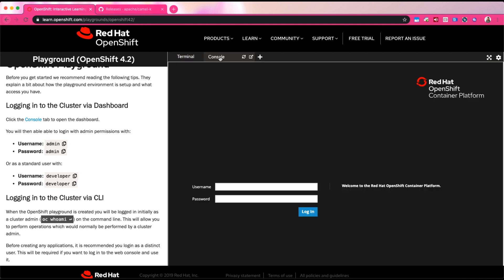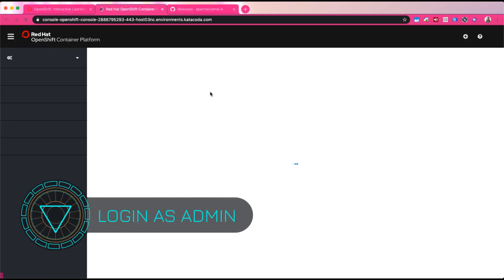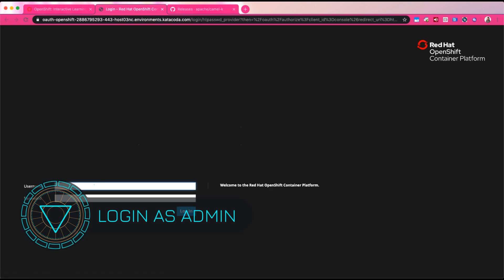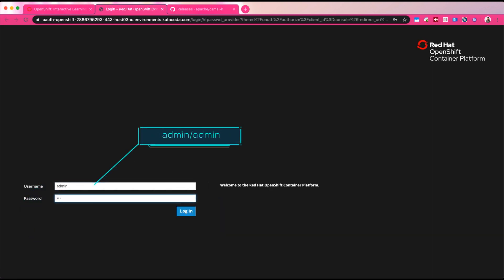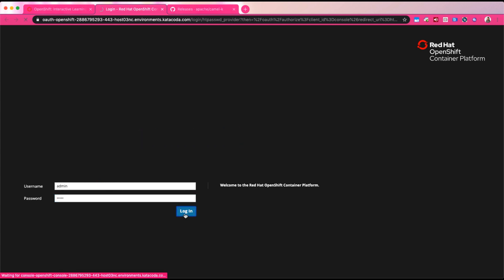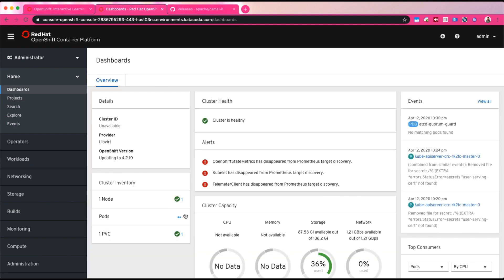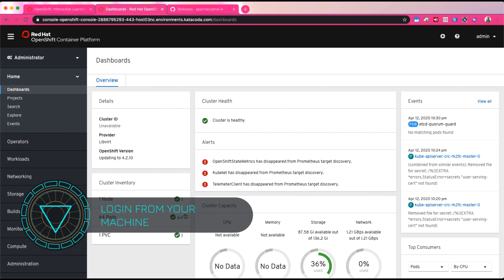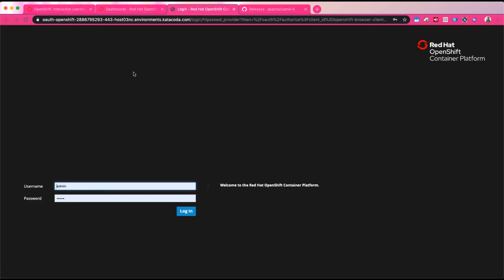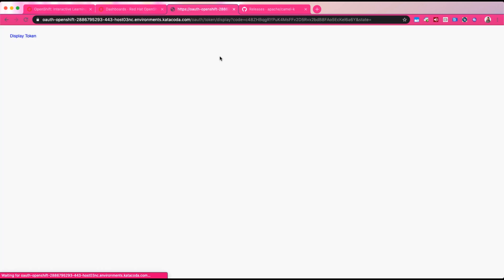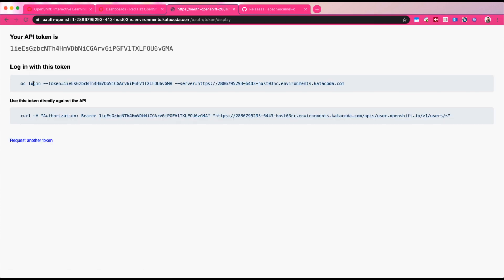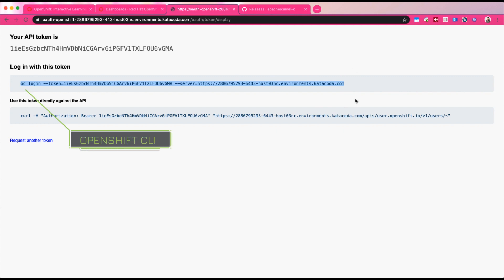Once you log into the playground, it's going to ask you to log in as admin or as a user. We're going to log in as admin first because we want to install the operator. Log in using the admin username and admin password — it's going to give you all the permissions as an administrator on the OpenShift cluster, and you'll see all the options available on the left-hand side. So now you're logged into the console as an admin, and you probably want to connect to this OpenShift cluster by logging into it from your local machine. There are two ways you can do it.